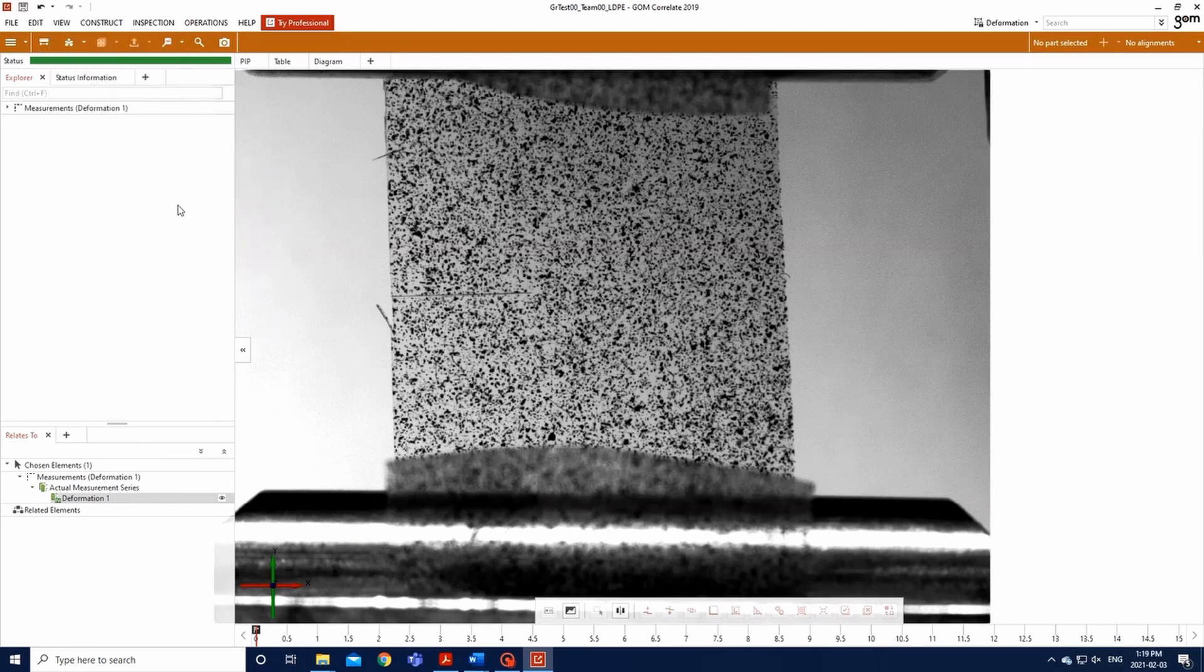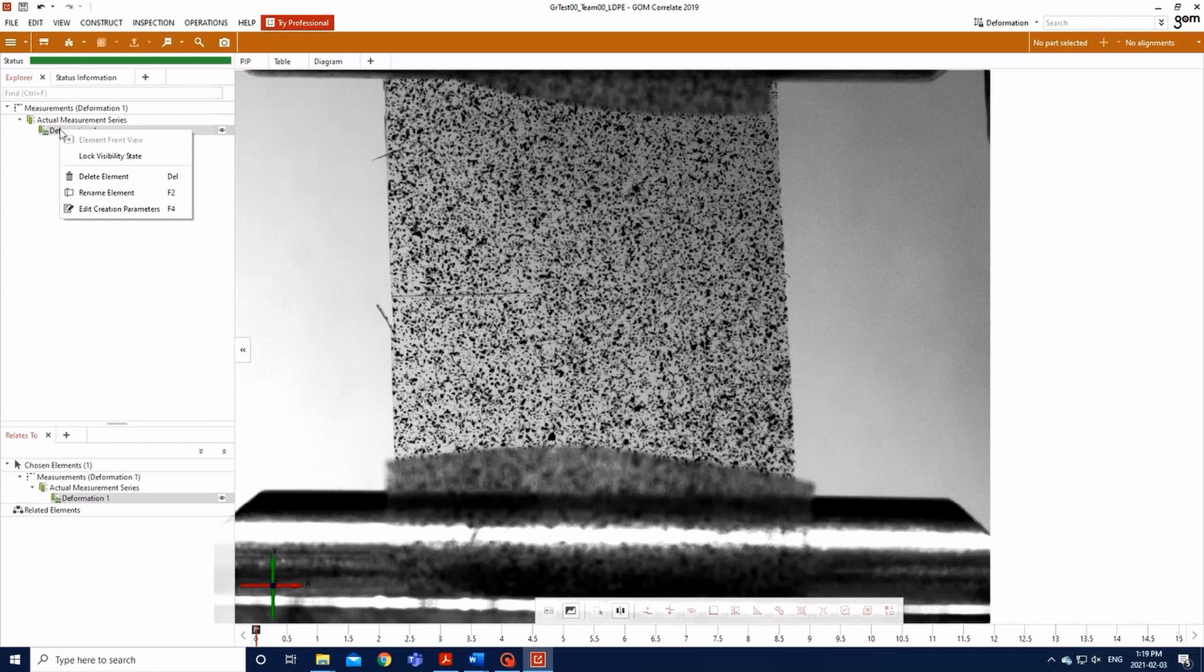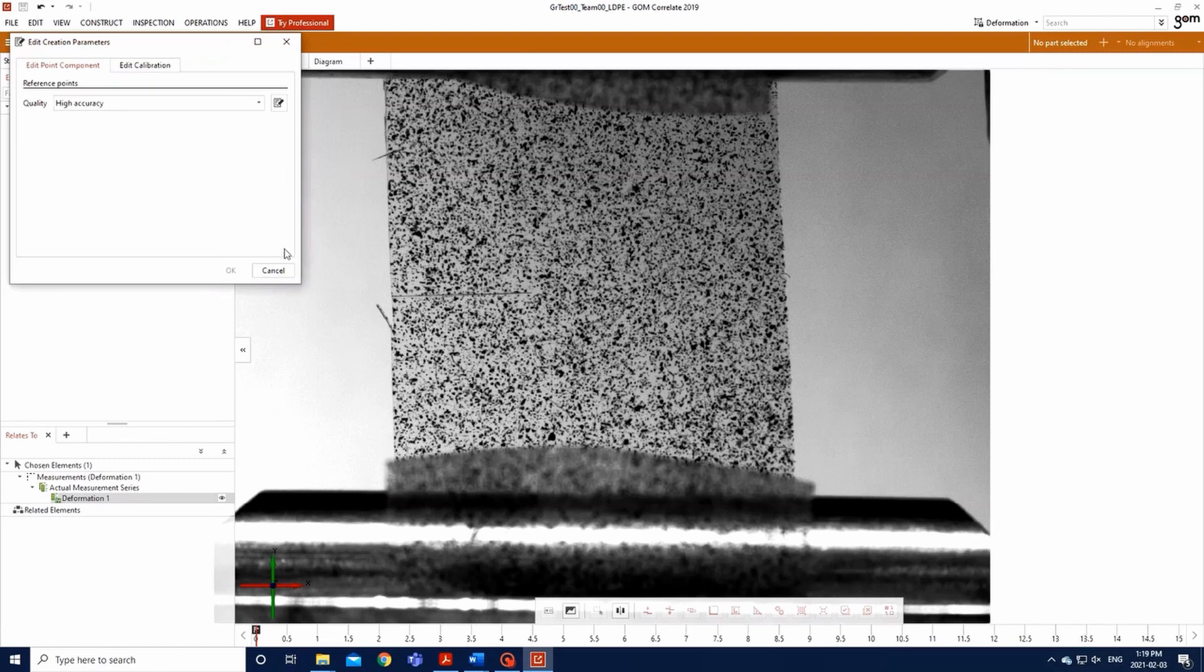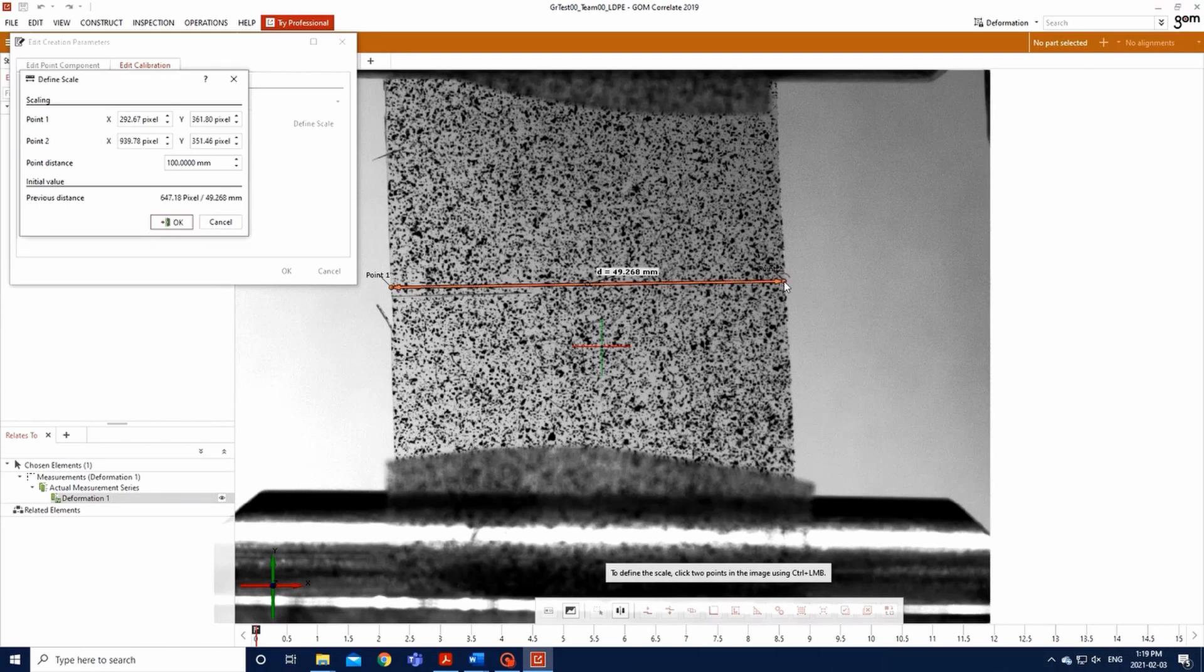We will now calibrate the image according to the actual values that we measured during the test. Unfold actual elements on the left of your screen. Then unfold Measurement Series. Right-click on Deformation 1 and select Edit Creation Parameters. Click on the Edit Calibration tab. Select all stages for Apply 2 and click on Define Scale. Keep the left Ctrl key pressed and click on the left and the right extremities of your sample, where you measured the sample previously. Input the width of your specimen as Point Distance.